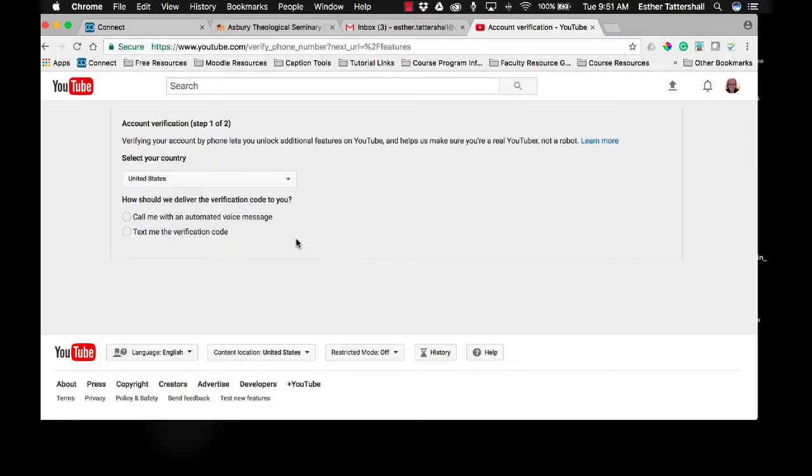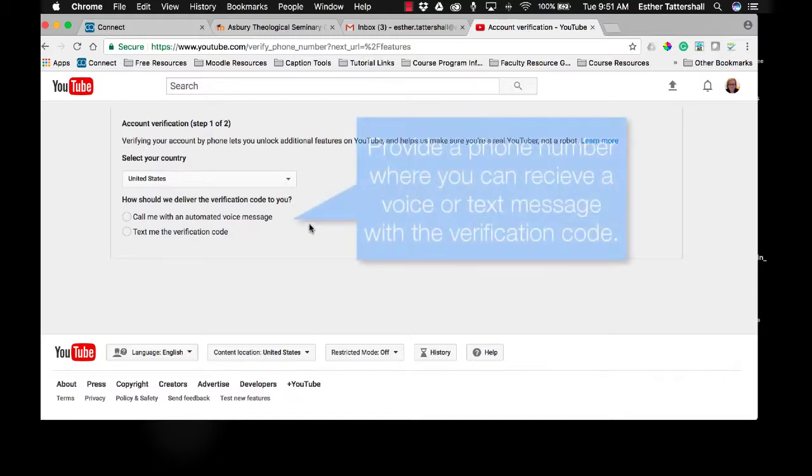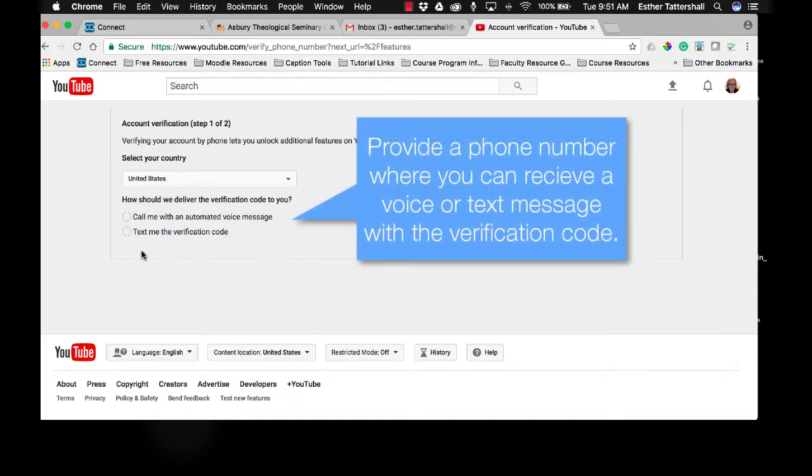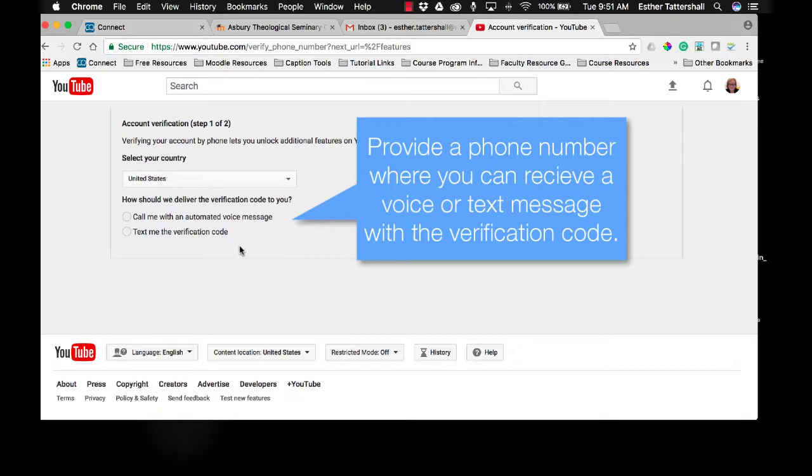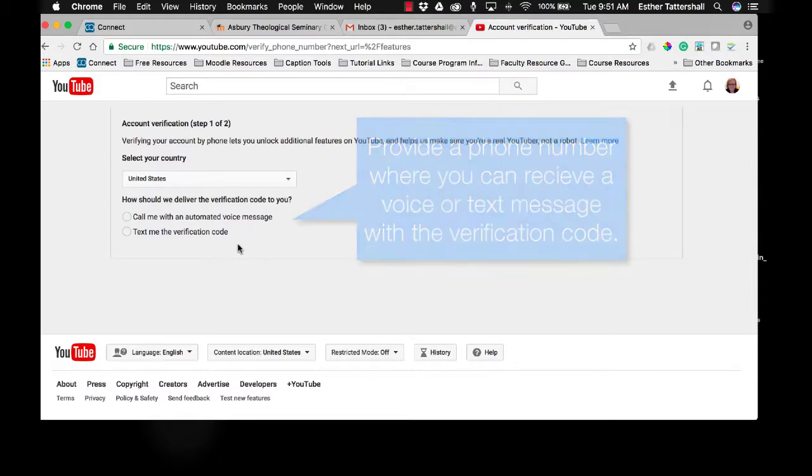This will take you to the account verification page. What you're going to want to do is indicate whether you want them to call you with an automated voice message or text you with a verification code. Depending on the option you choose, YouTube will call you or they will text you with a code that you will then enter in this page to verify your account. And then you'll click Save.